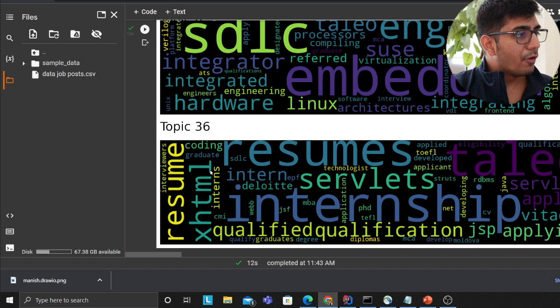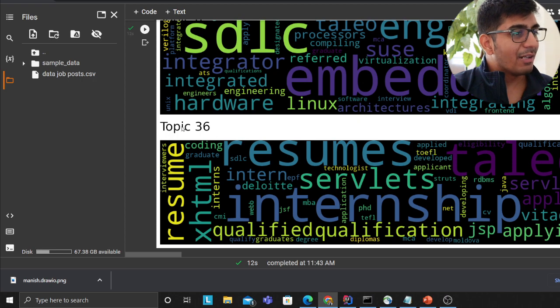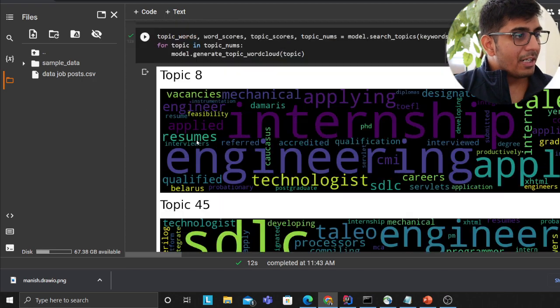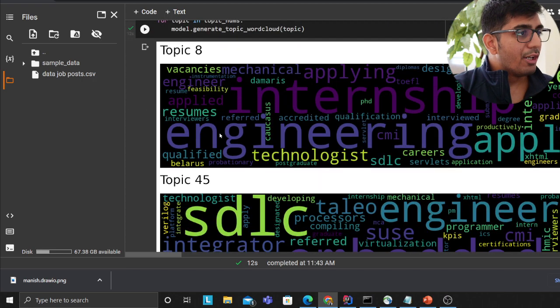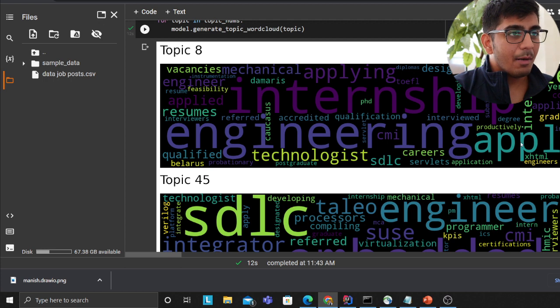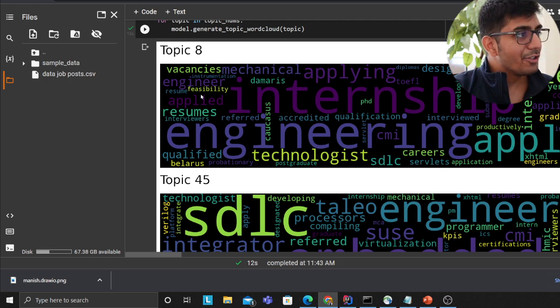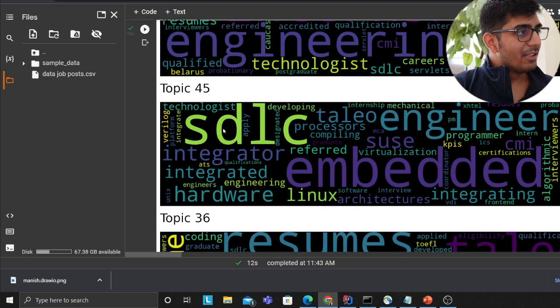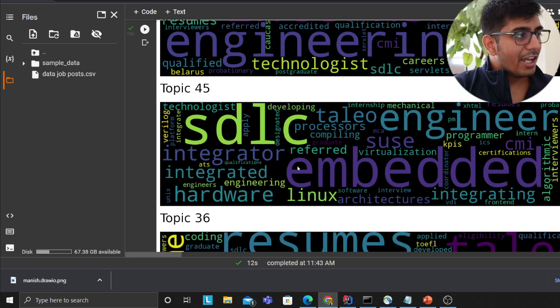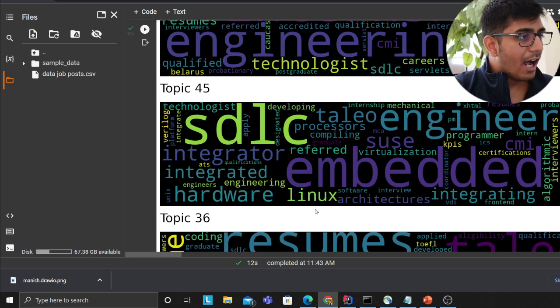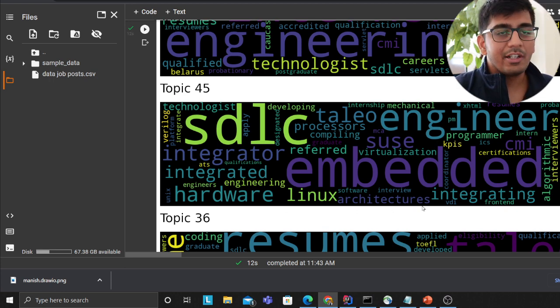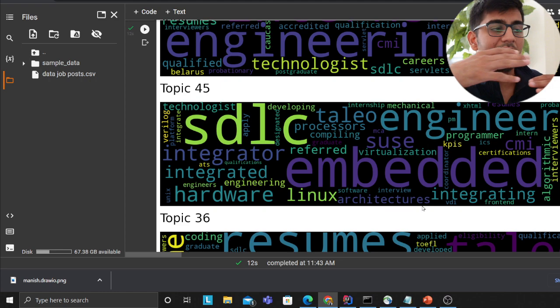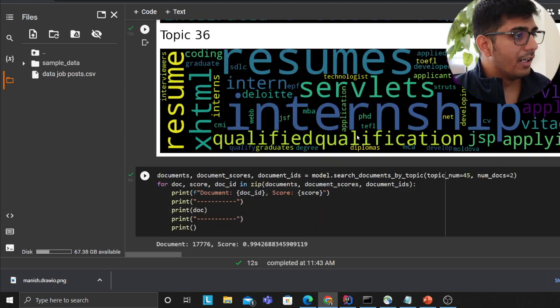For these jobs - developer, tech, engineer and engineering - the best topic suited for that particular job would be topic number 8 or topic number 45 and topic number 36. Topic number 8 has popular words called engineering, apply, graduate, resumes. Similarly topic 45 - STLC, engineer, hardware, Linux. These are the words that essentially describe that topic.